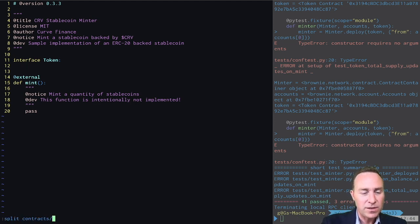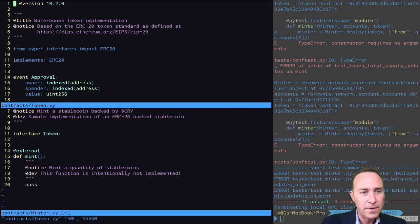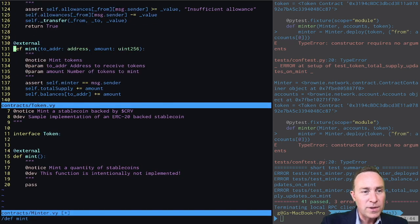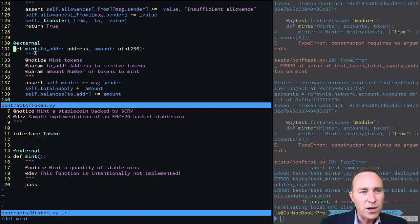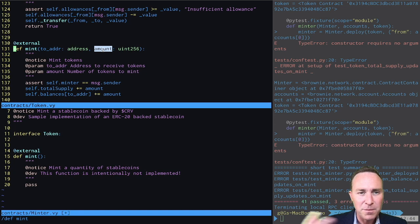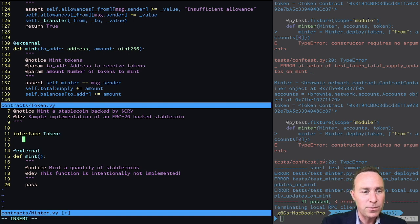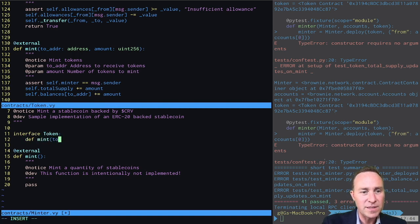So if we split our window so we can take a look at our token, we can see that when we call the mint function, this function is expecting a 'to' address, which is an address, and an amount of tokens to mint, which is a uint256. So our interface simply needs to mention that when we call this mint function, it should expect these parameters just like that.